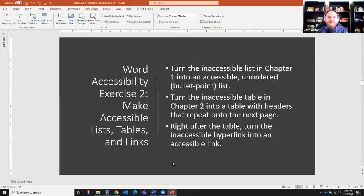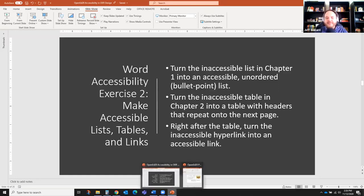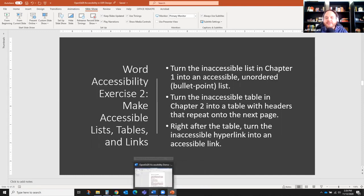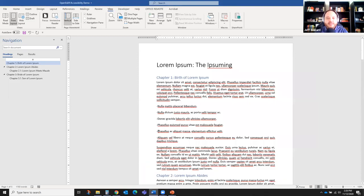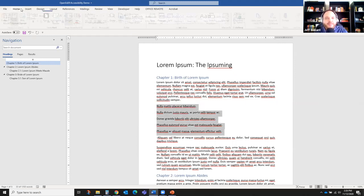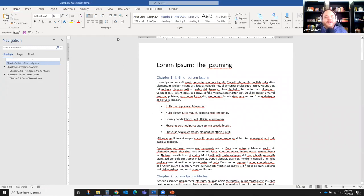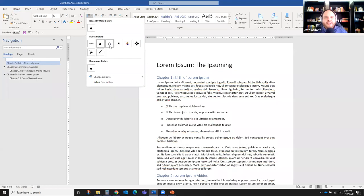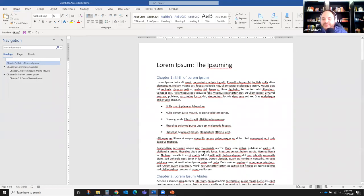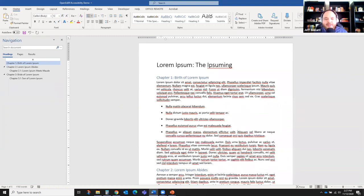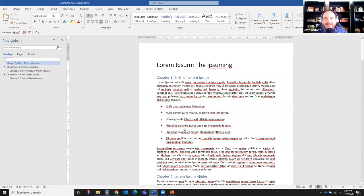Exercise two: we're going to make a table accessible, make a list accessible, and make links accessible. First, in Chapter One, we'll take that weird bullet point list and turn it into an accessible unordered list. We'll get rid of the hyphens, highlight the items, go back to Home, and hit the bullet point button. Now we have an unordered list — boom, accessible already. You can even change the bullet style using the drop-down. Make sure all items are captured.